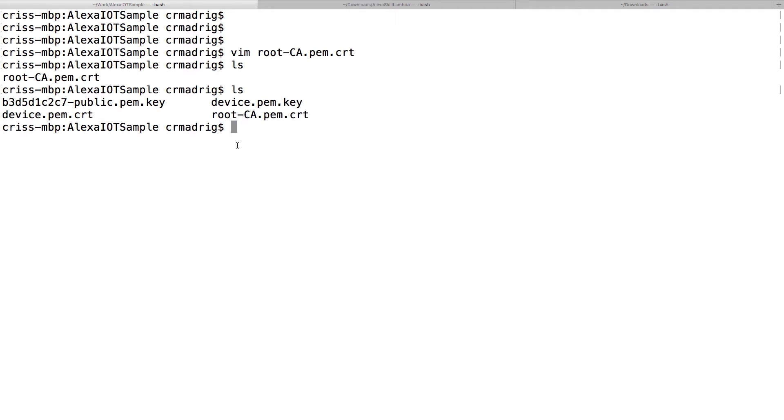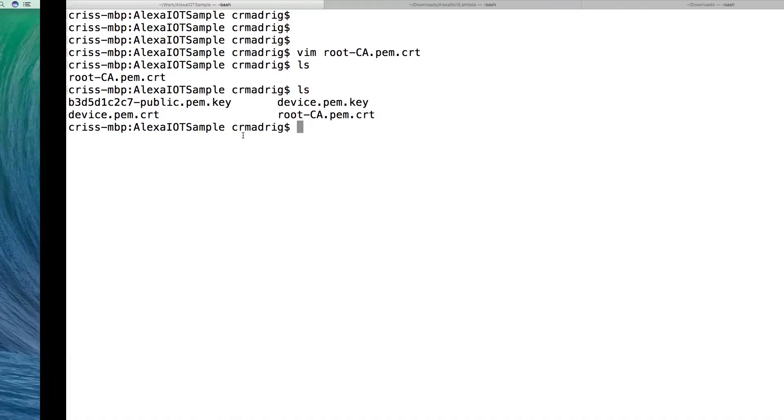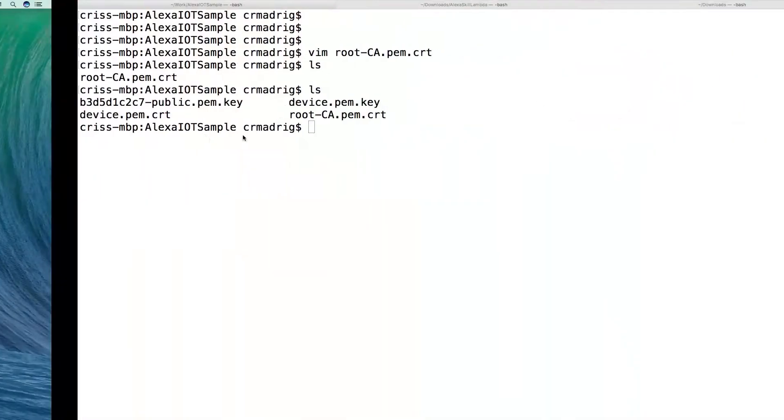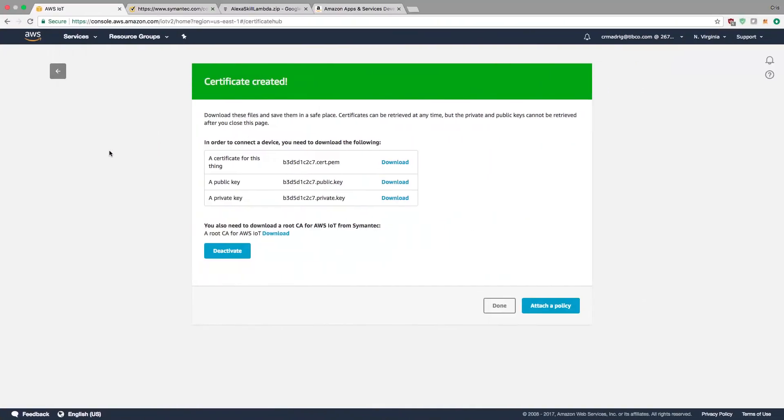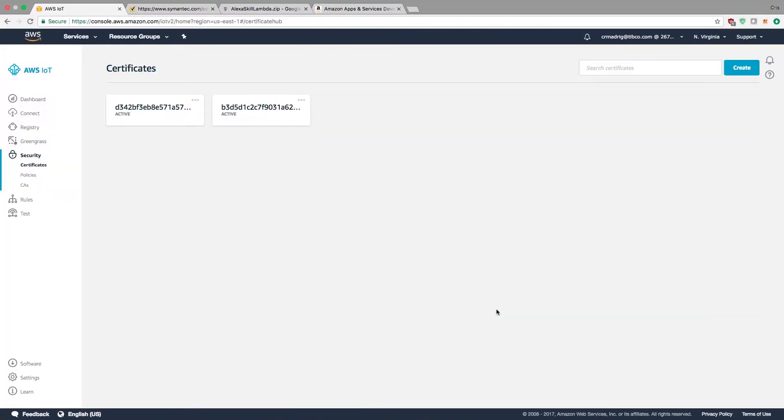Now I need to move back to my AWS console and hit Done for my certificates. You'll notice there are two certificates now instead of one, so my certificate was created successfully.